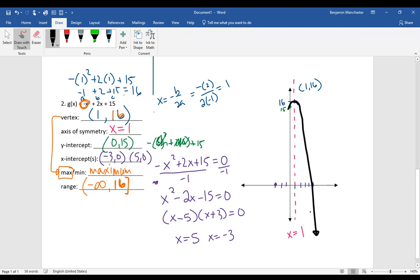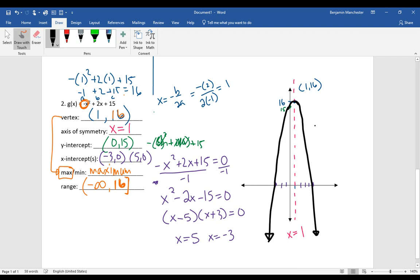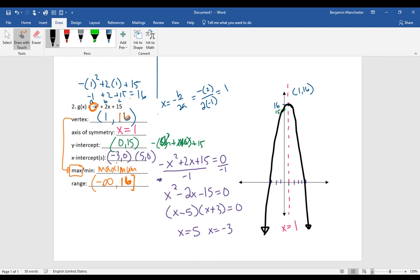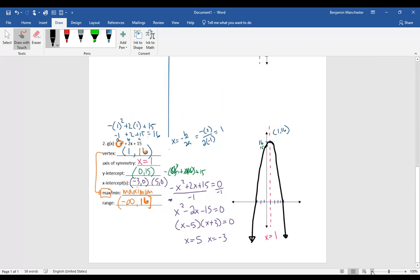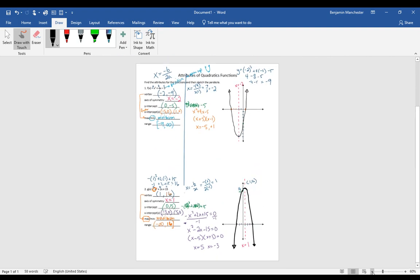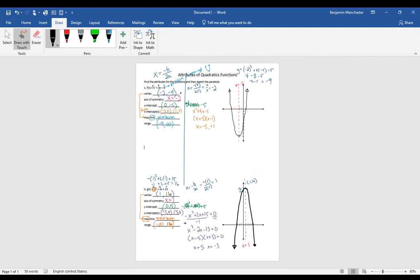Now sketch the nicest parabola you can, curvy at the top, going through all these points. If you're doing this on a computer with a mouse, just do your best; on grid paper it should look great. Those are the attributes of your parabola: vertex, axis of symmetry, x and y-intercepts, whether the vertex is a maximum or minimum, and the range based on that.